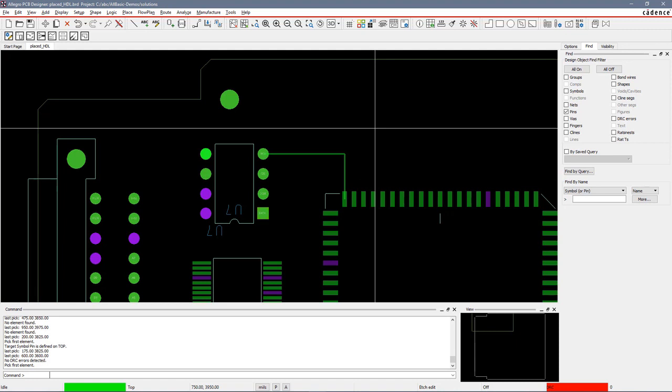This concludes the demonstration on the use of application modes that are available from within the PCB editor.